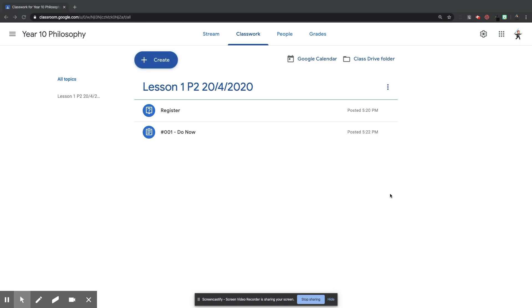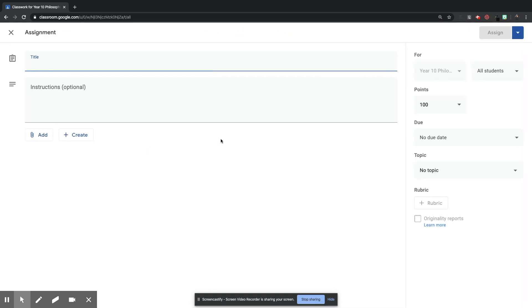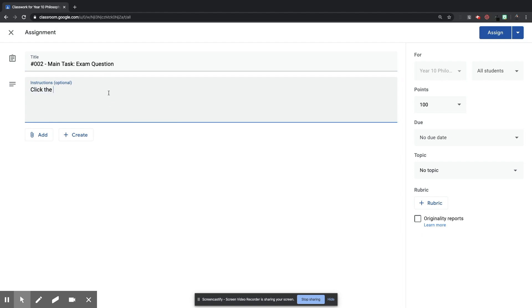And as you see, that appears now under the Lesson 1 topic, and I'm just going to drag it under the Register, because I want the Register to be the first thing they do. So if I hover over the Do Now task, click and drag under, it will appear under the Register. OK, so now I'm going to set up my main task for the lesson that I want my students to work on. Again, I'm going to go to Create, Assignment this time, because I don't want it to be a quiz assignment. I just want it to be a normal assignment.